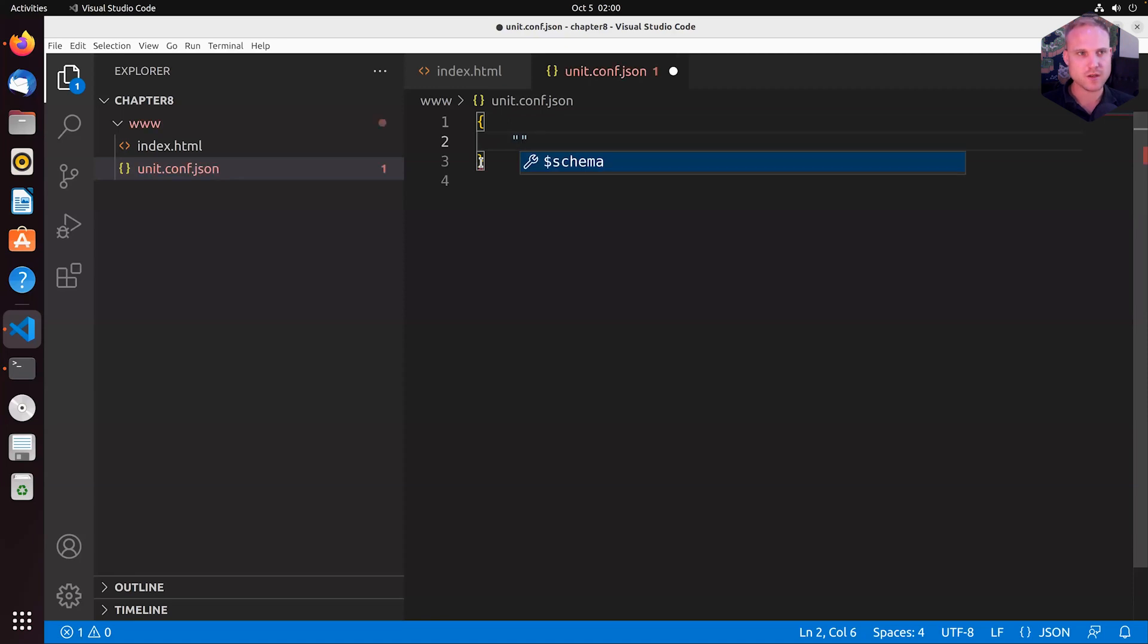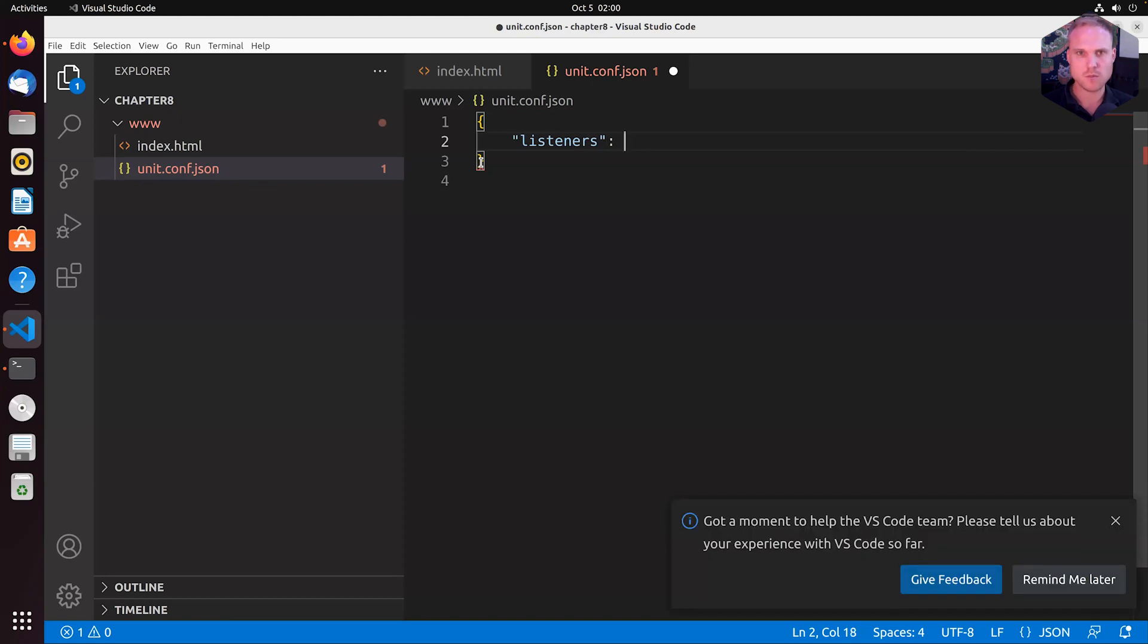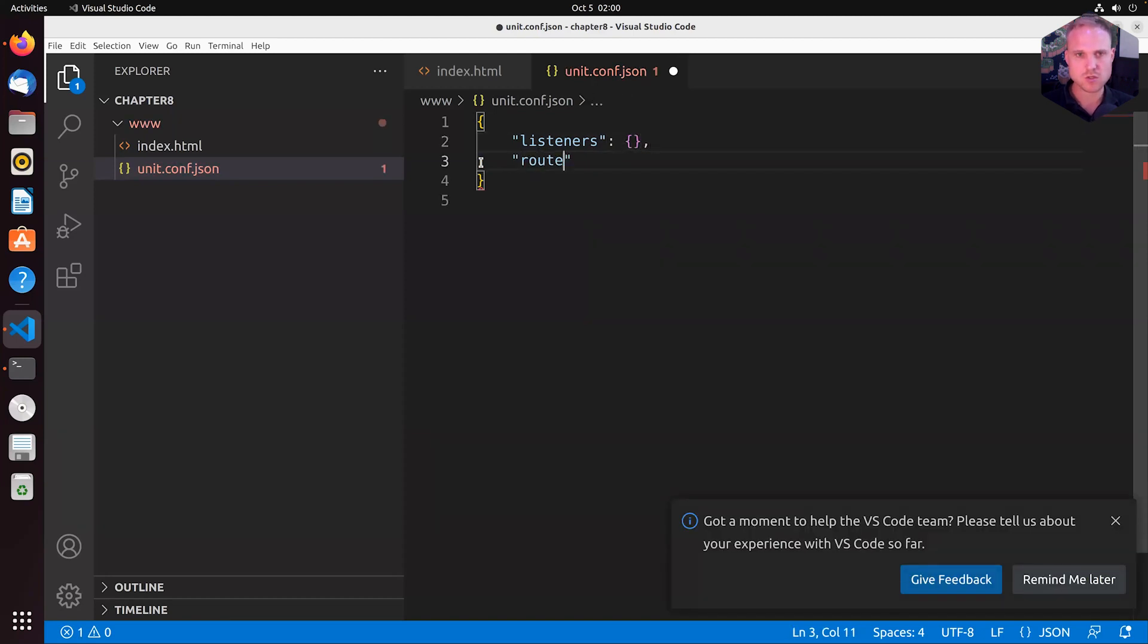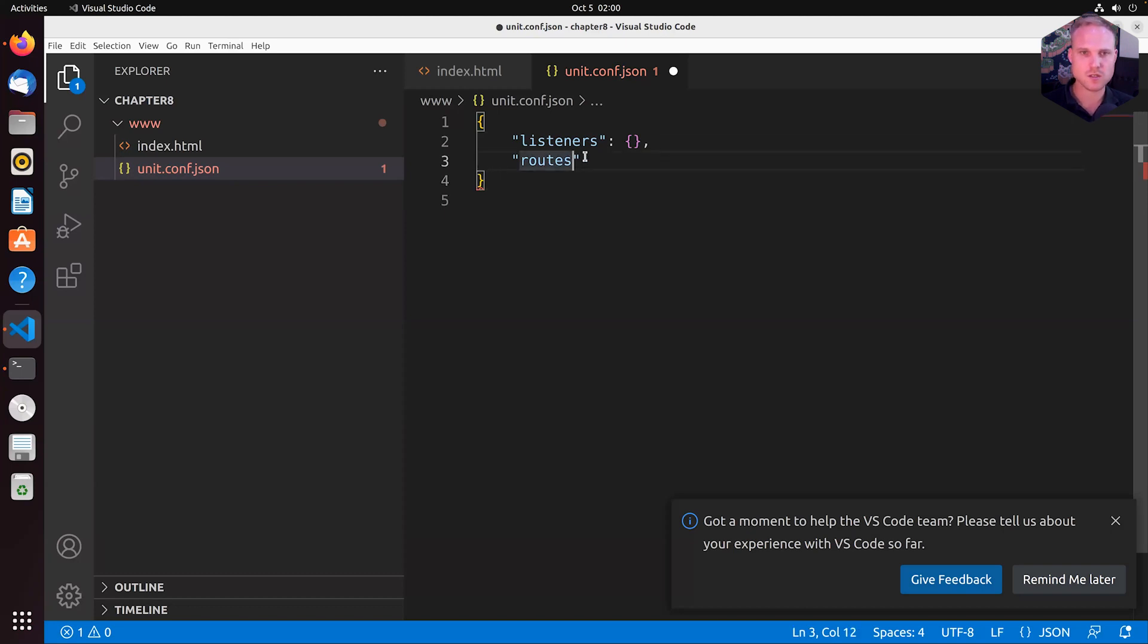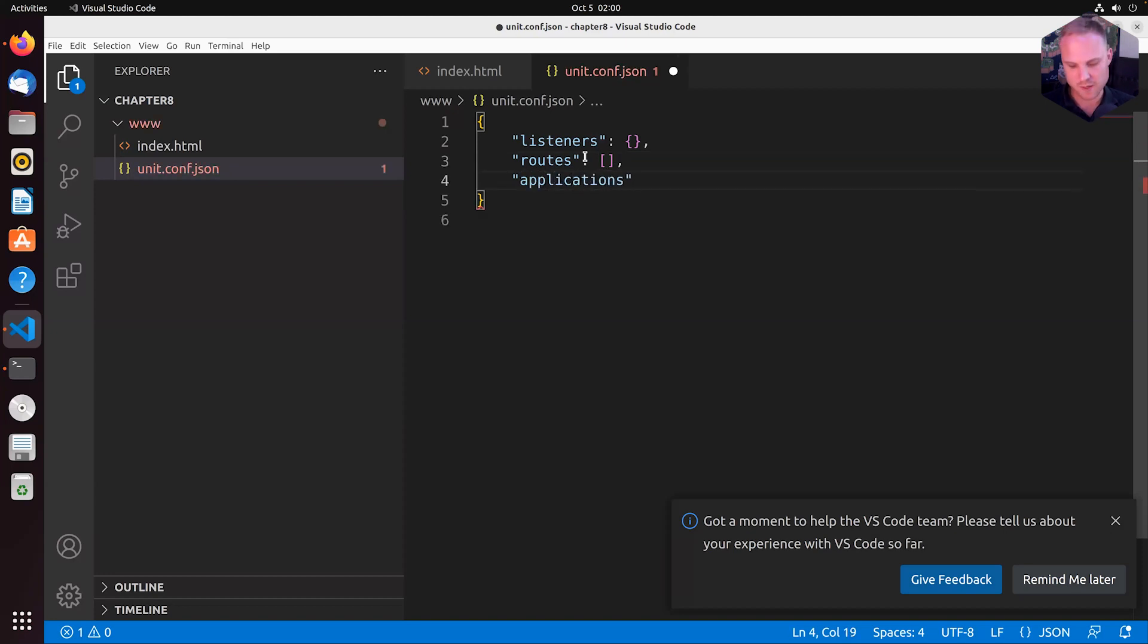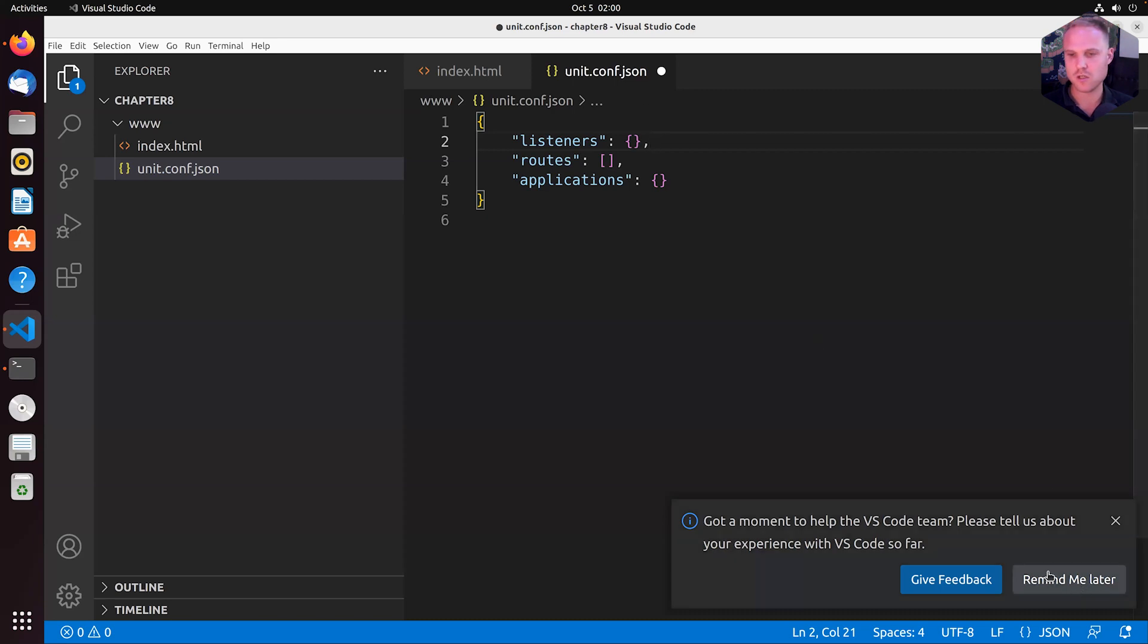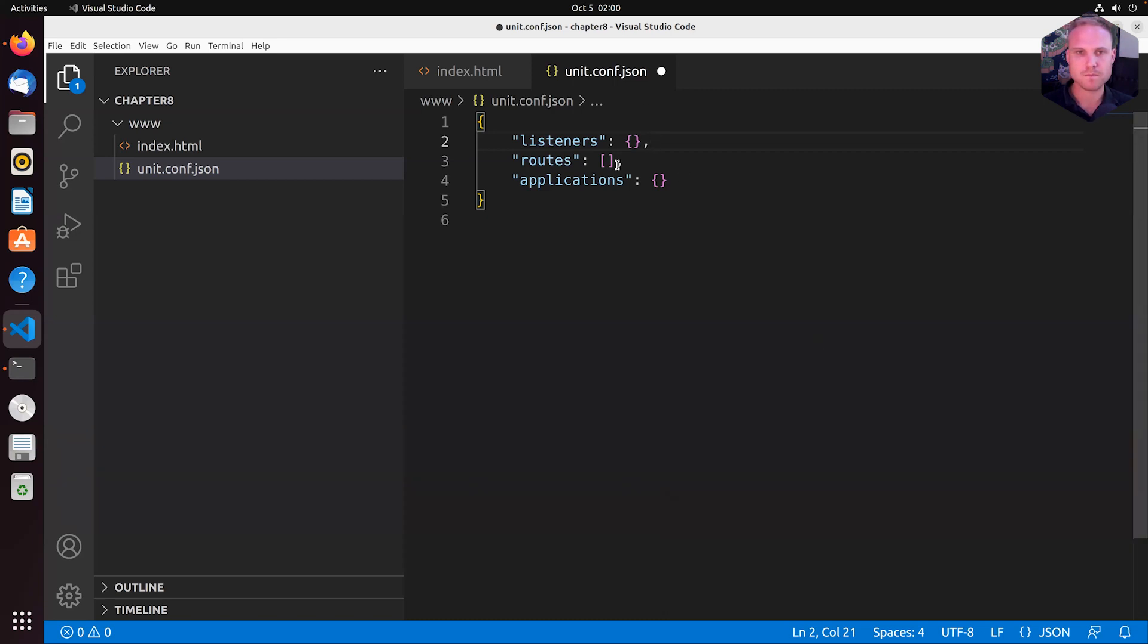Again, we already know we need listeners. Blank. We need routes, which is an object or an array of route objects. Last but not least, we need applications or we can define applications. They are not needed in this tutorial. But I like to have a plain unit configuration to get started with.